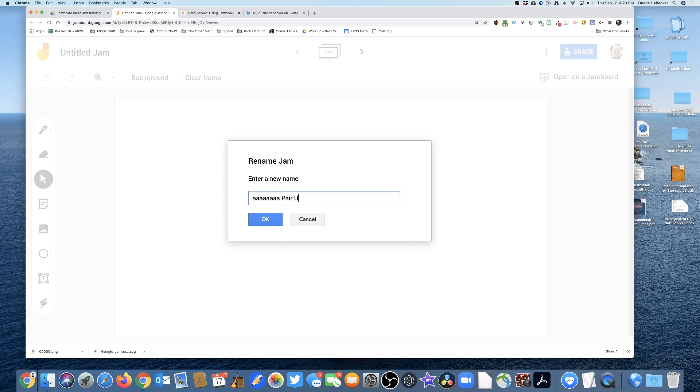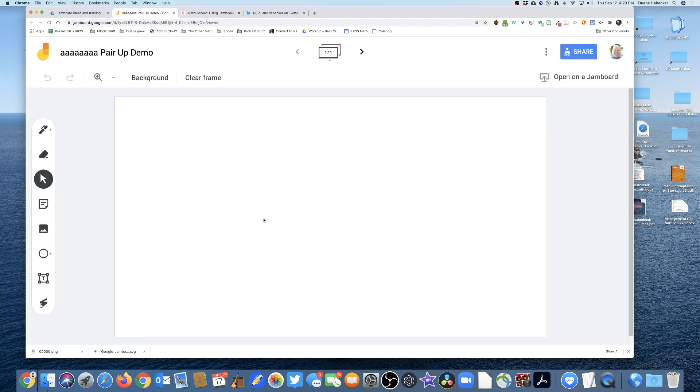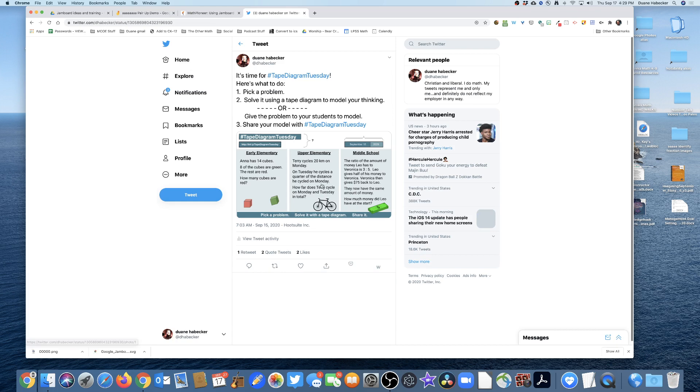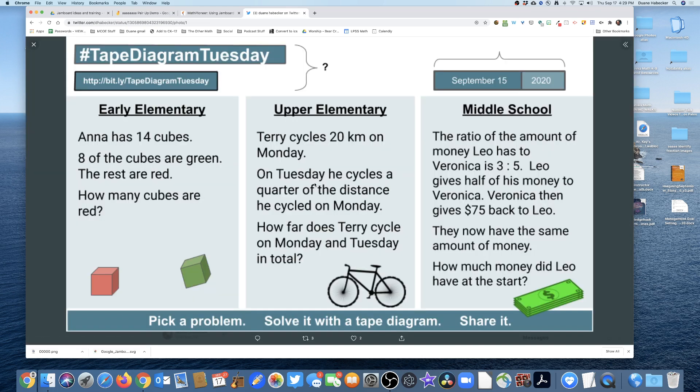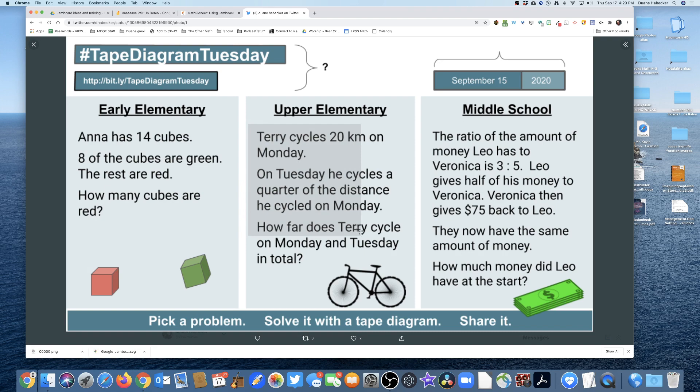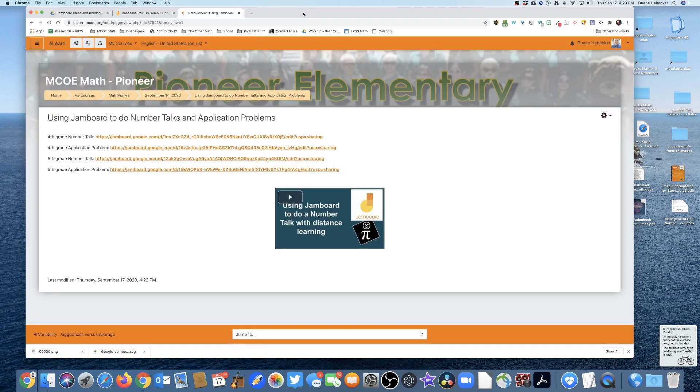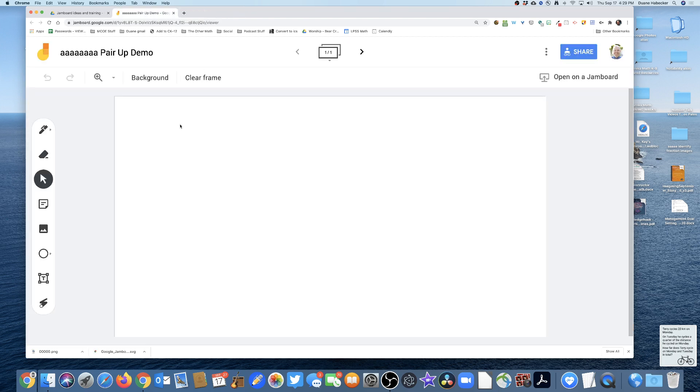So we're gonna have our students pair up and work collaboratively on this Jamboard. Now I've got my blank canvas right here. Let's grab a problem. Here's the problem we want, so I'm gonna screenshot it and just grab a problem from the internet somewhere.